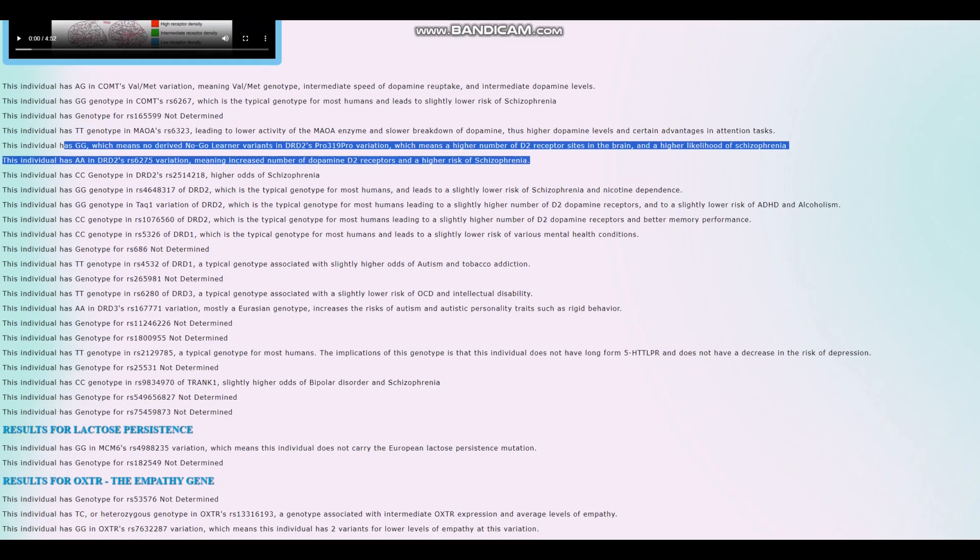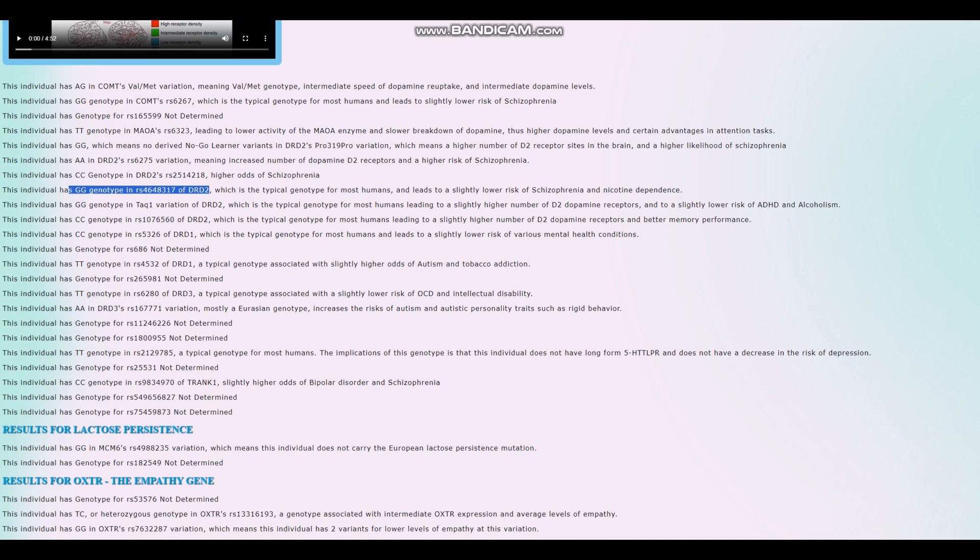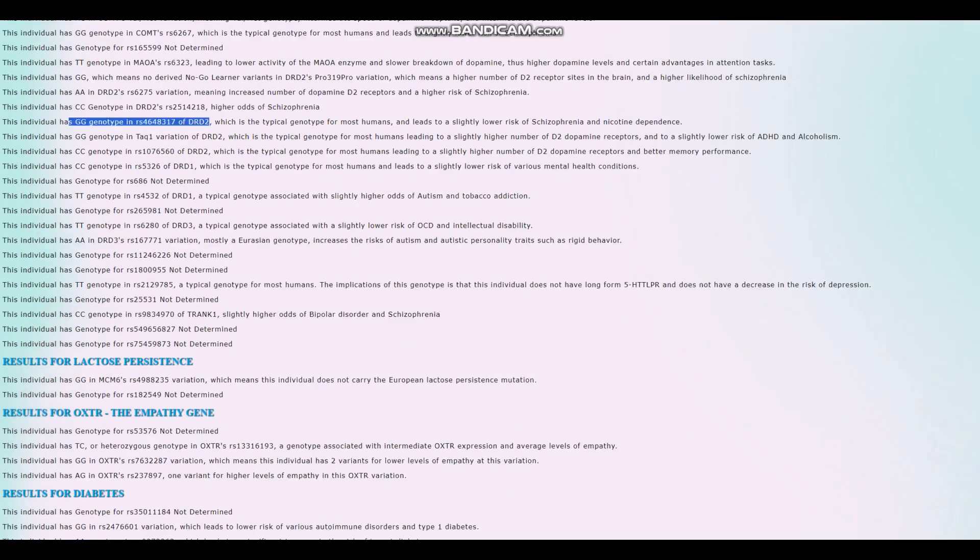No Go Learner variants in DRD2's Pro-Proline-Proline variation. So slightly higher number of dopamine D2 receptor sites in the brain. And no A-allele in TAC1. Okay, so pretty much higher number of dopamine D2 receptor sites in the brain.